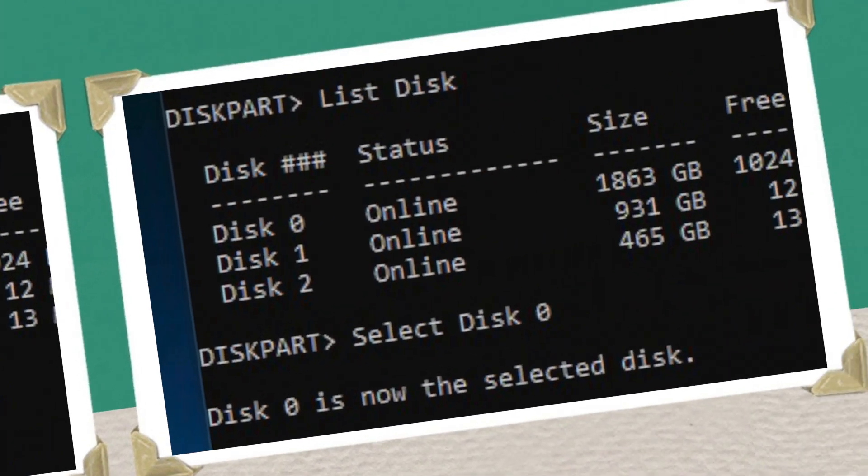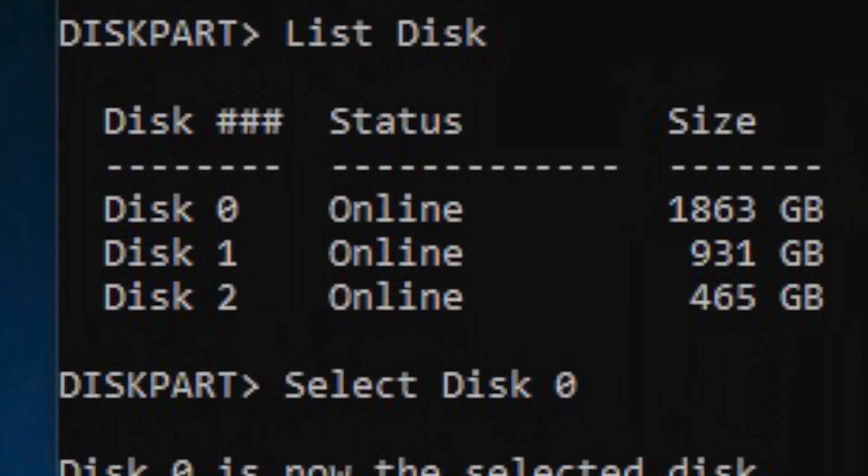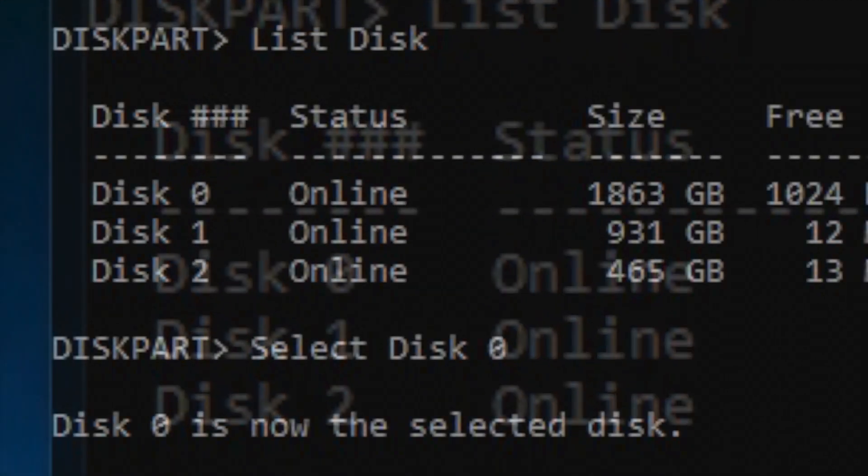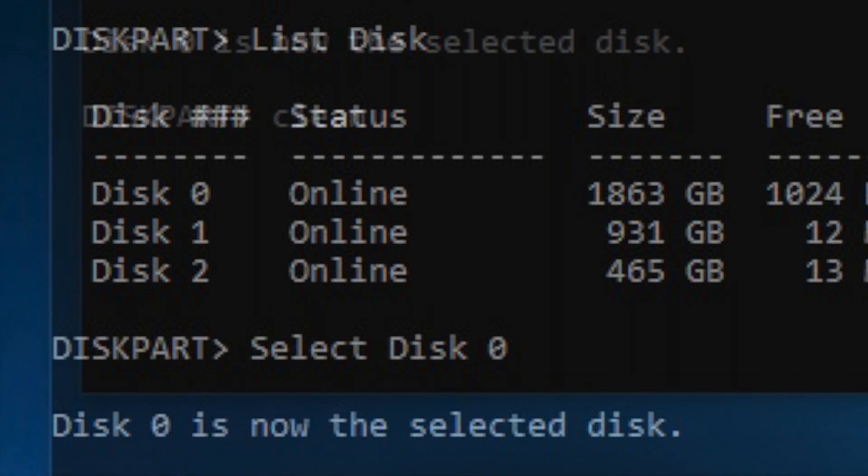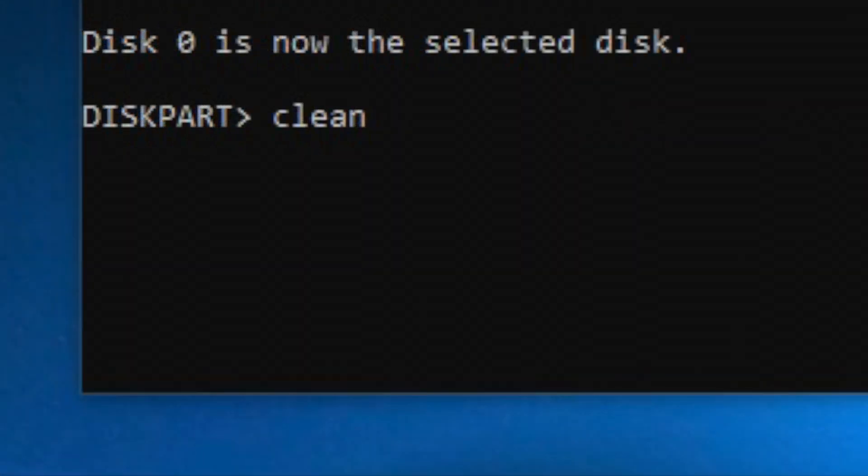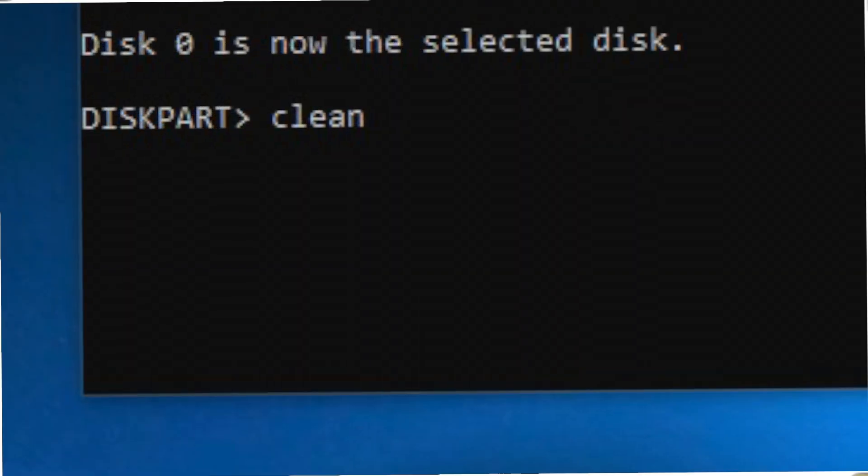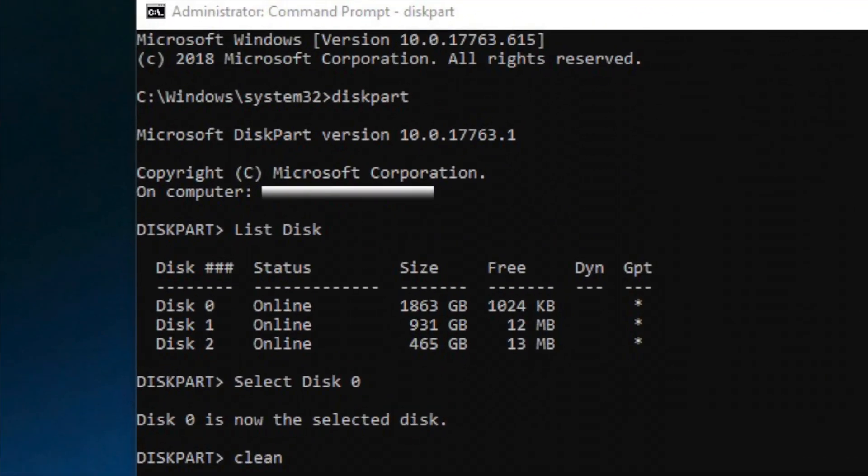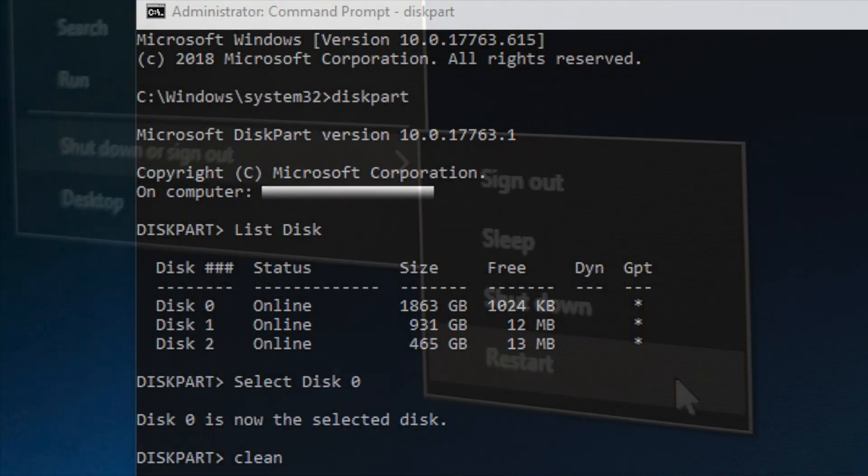Be very cautious to select the correct drive. You would not want to erase the wrong disk drive at this point. Then I typed Clean and afterwards Exit to exit DiskPart. Now I hit Restart again.